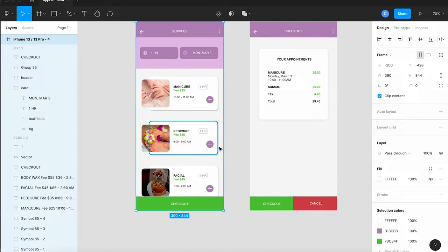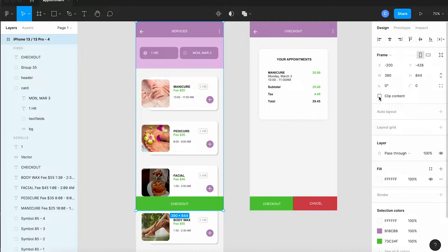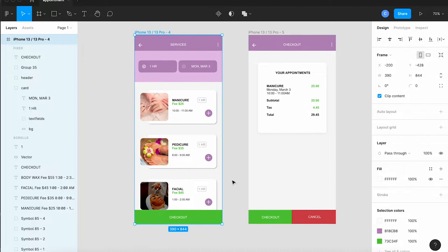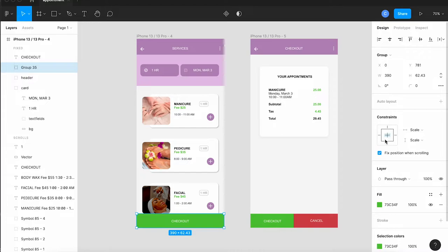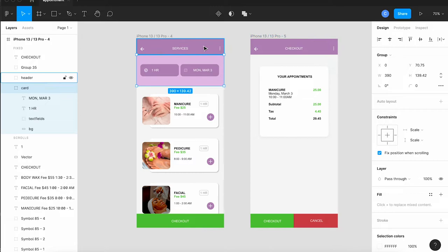I want to point out that on the services page I have clipped to content checked over in the properties panel and that's because the page is longer than what you actually see so it'll scroll up through the space. So keep clip content checked and to go with that I need to make sure that my checkout at the bottom and the two pieces at the top both say fixed position when scrolling so they don't move but the part in the middle with the appointments does move.